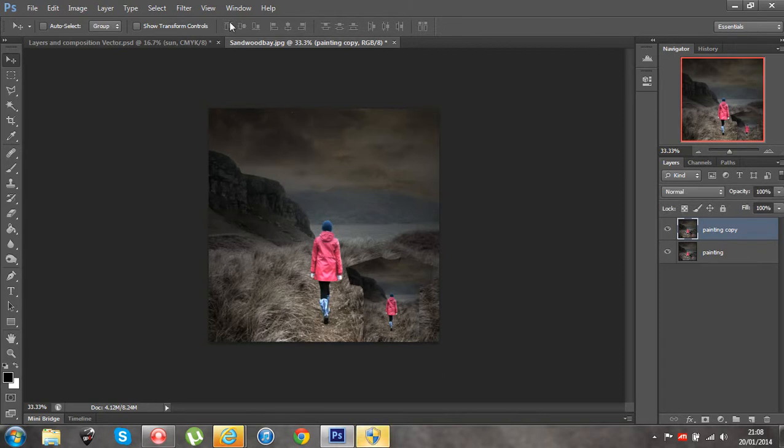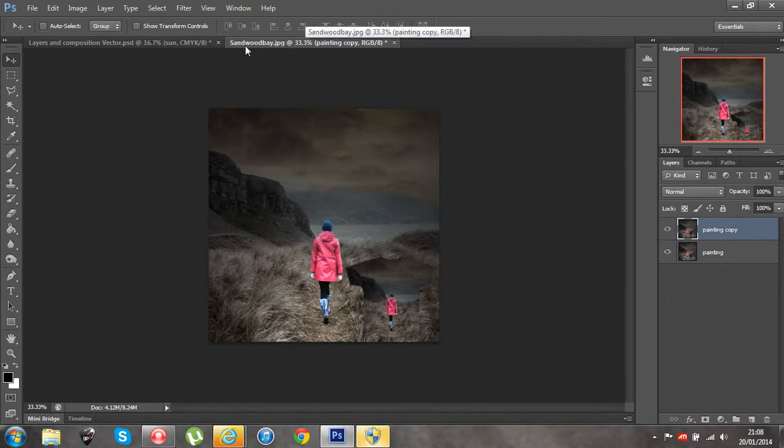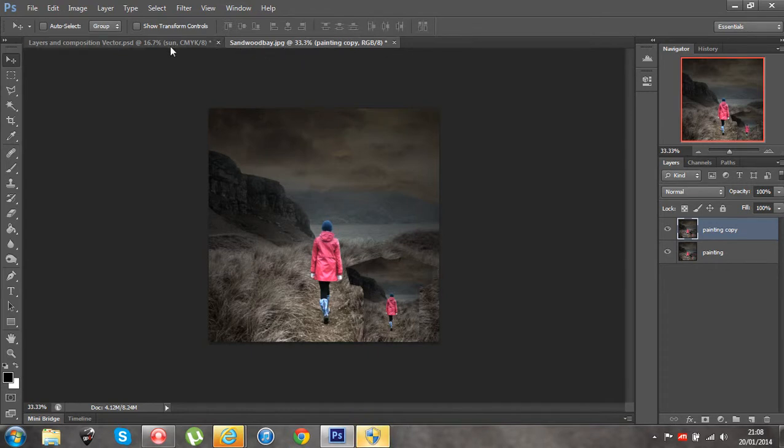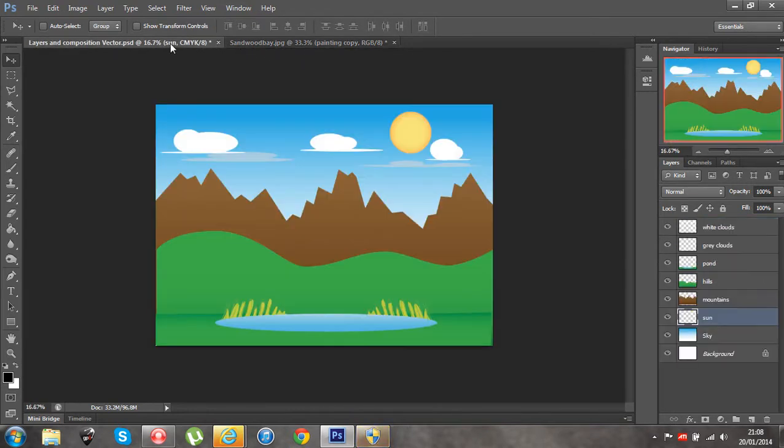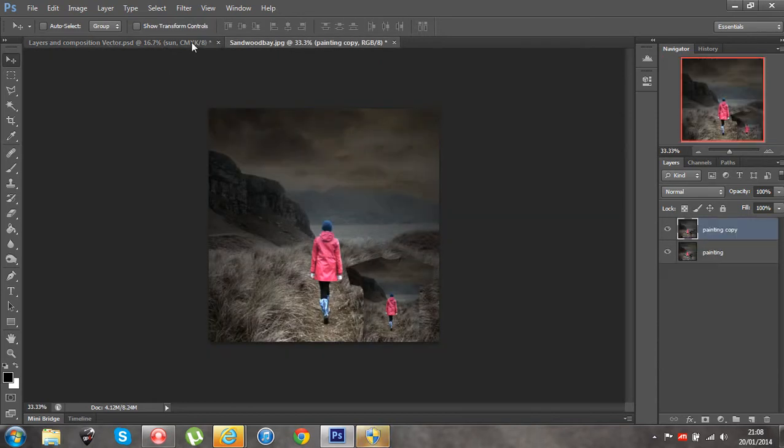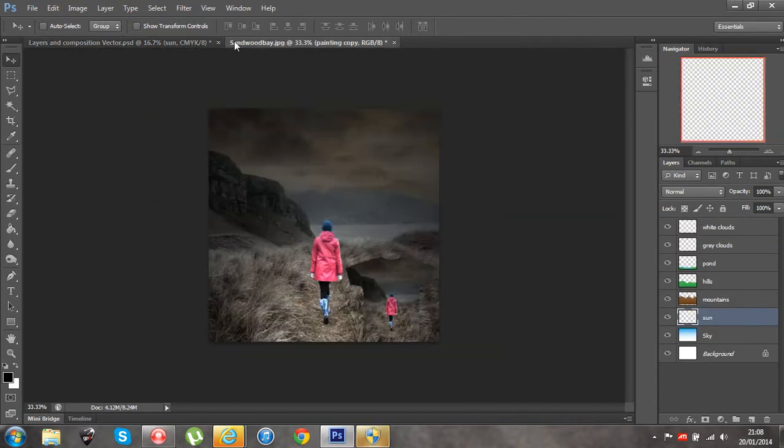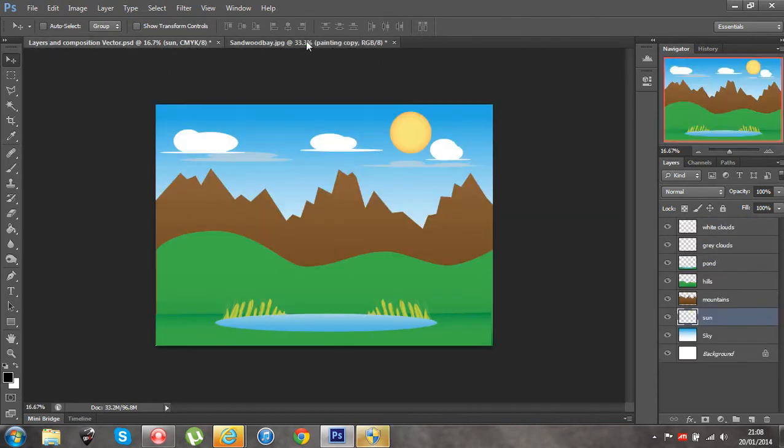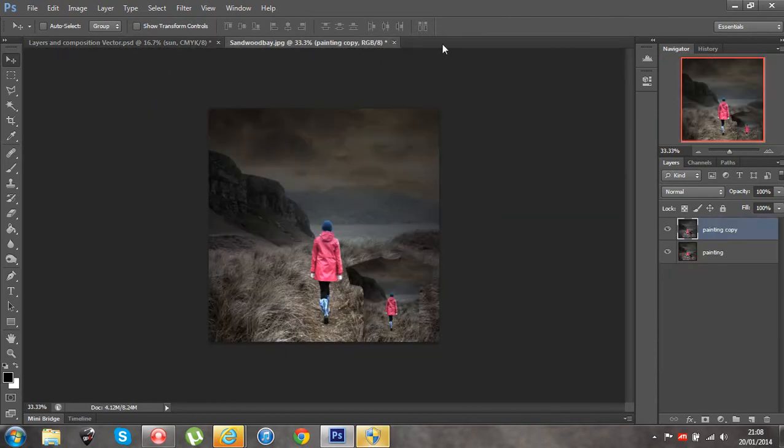Anyway you can see at the top here in my tab that I now have this image open. I also currently have Photoshop that we were working on earlier open and I can easily jump between these two tabs. In fact I can have multiple images open along the top.